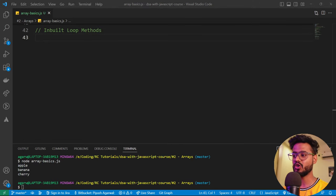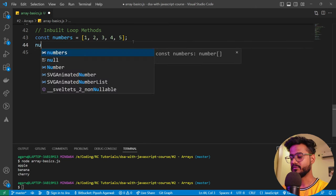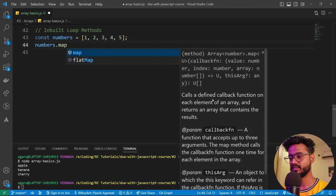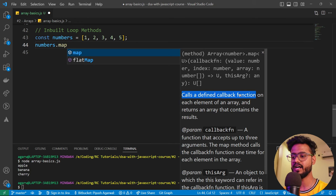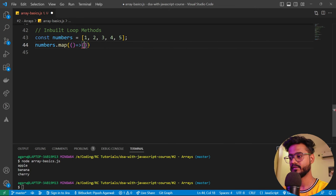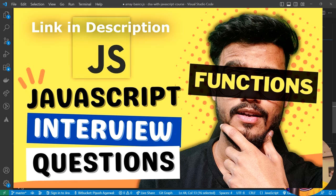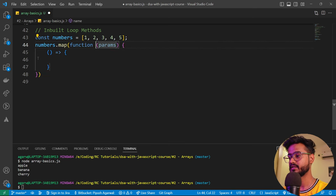Those were for and while loops. Now let's talk about the inbuilt loops provided by JavaScript, which are much more powerful. Taking a new array `const numbers` with some elements, let's talk about `map` first. Map calls a defined callback function on each element of an array and returns a new array with the results. The callback can be written as an anonymous function or an arrow function. Inside the callback, it takes three things: the item, the index, and the actual array.